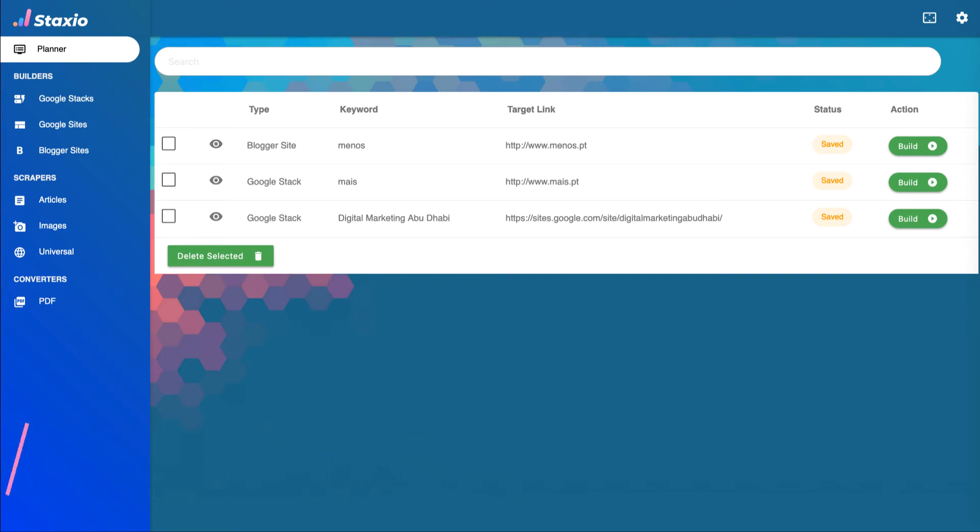With the planner we can save the keywords and projects we want to build. It allows us to create and maintain a record of the different tasks we will be doing inside Staxio and also the status of each task as we progress, build and publish our properties and backlinks.